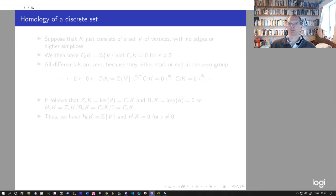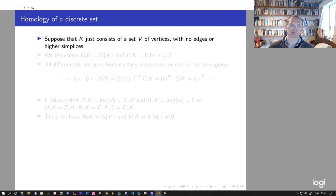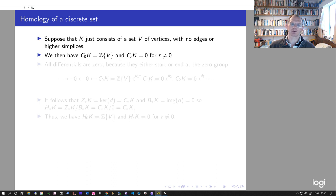Let's discuss some basic examples of the homology of simplicial complexes. The most basic one is a complex K that just consists of a set V of vertices with no edges between them, no higher simplices, nothing else — just a discrete set of vertices. The zeroth chain group C0(K) is the free abelian group on the vertices, written as Z{V}.